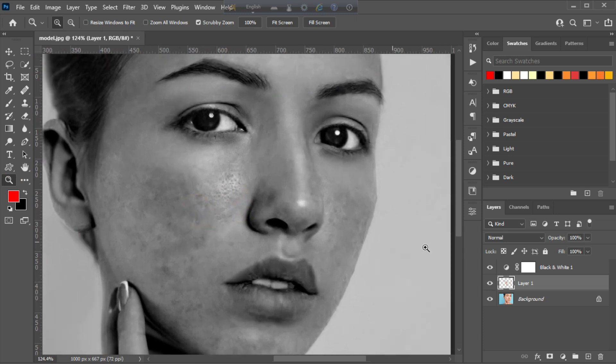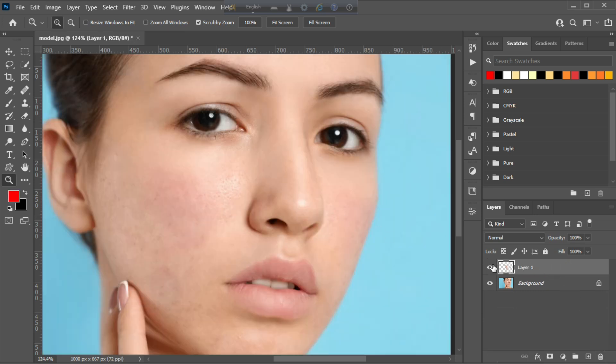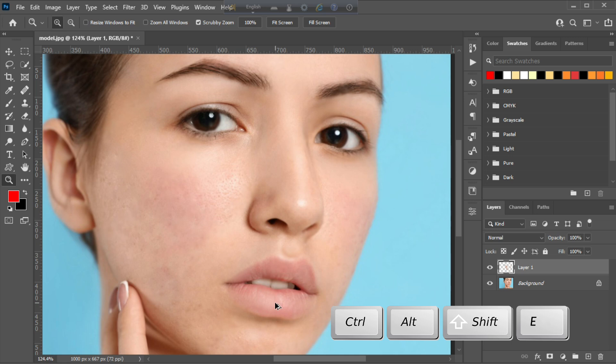After that, delete the adjustment layer. Now press ctrl alt shift E to merge visible layers.